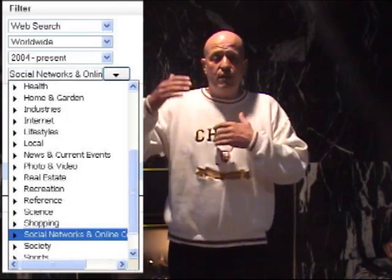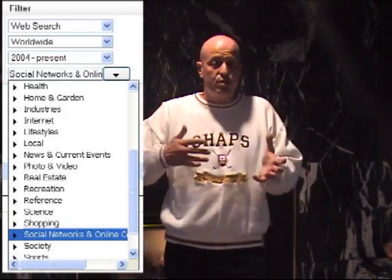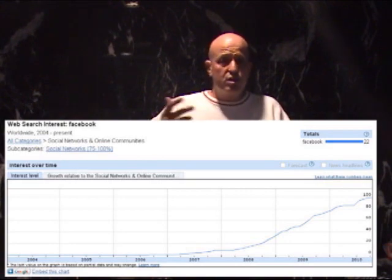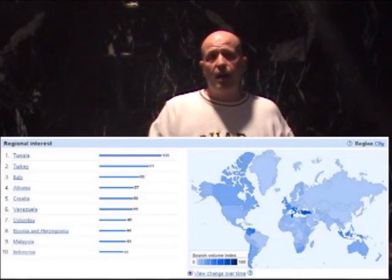It shows which regions are interested in the word, and it will also give you other words that people tend to search when they search for that keyword. So it's a really great place to go and get some information when you're looking for keywords, when you're just looking to see how popular certain words are online.